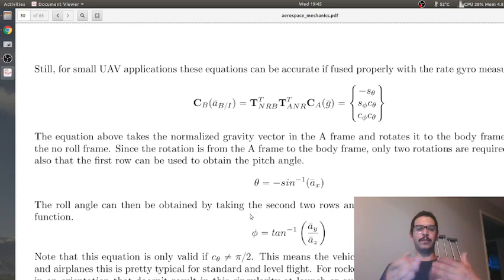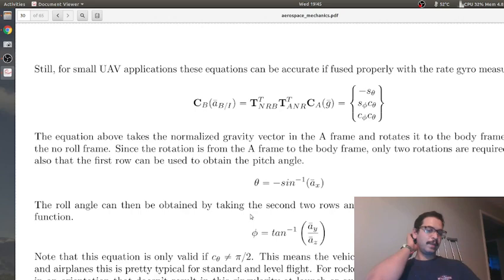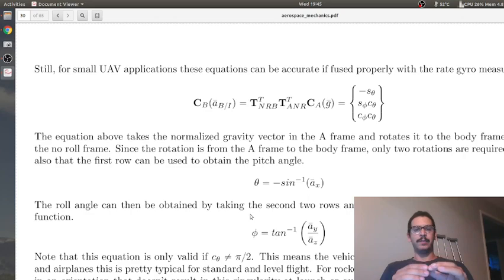Dividing the two equations, cosine of theta cancels and you get the tangent of phi, the roll angle. On the left-hand side, that's the normalized component in the Y-axis divided by the normalized component in the Z-axis. Take that ratio, apply inverse tangent, and that gives you the roll angle. That is how you get a direct measurement of roll and pitch just from an accelerometer. In a separate video, I'm going to put those equations on the Circuit Playground and show it working live.